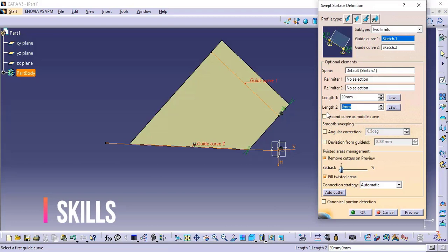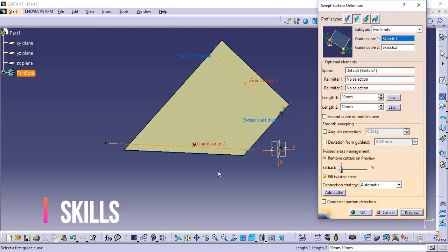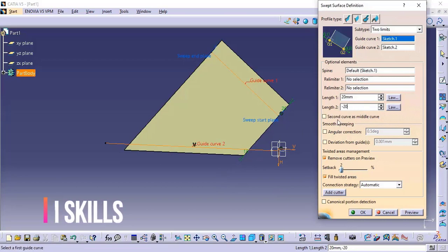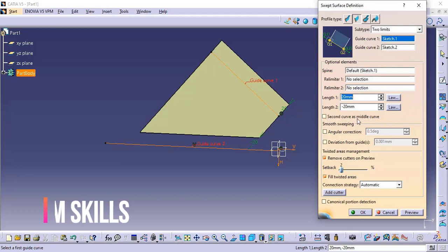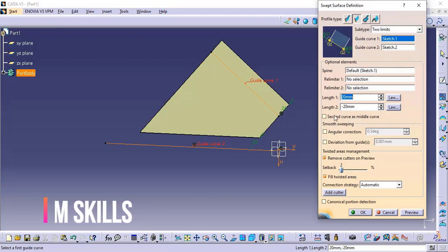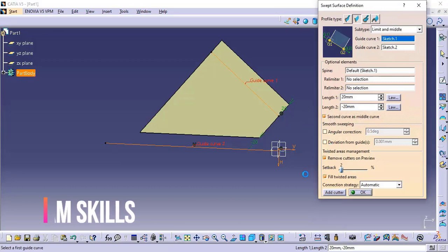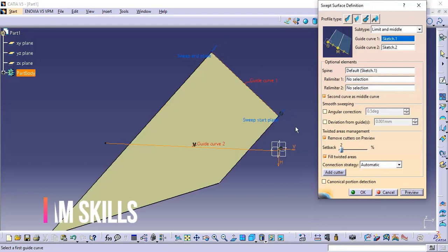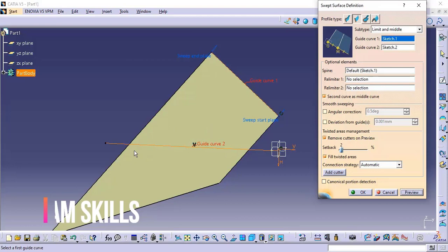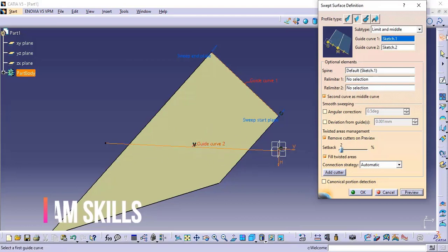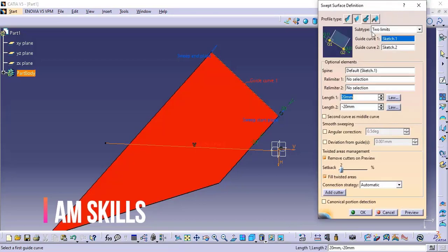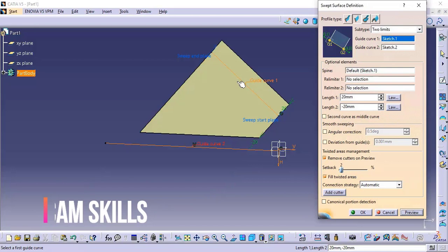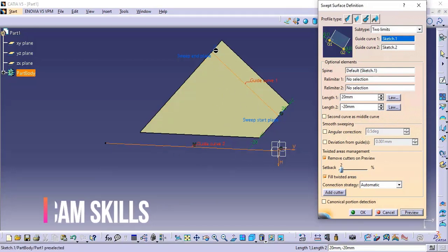If I set this limit to 10 mm, you can see it moves to 10 mm, and it can go to minus 20 also. This is how we can define the limits. The second sub-option here is the middle curve. If we select this option and click preview, guide curve two acts as a middle curve. This is the second type — when selecting it the subtype changes automatically to limit and middle. Unchecking it goes back automatically to limit, and we can define the two limits outside or inside.